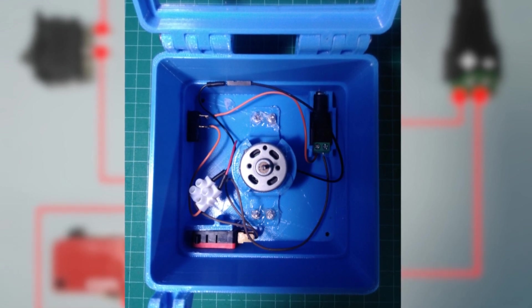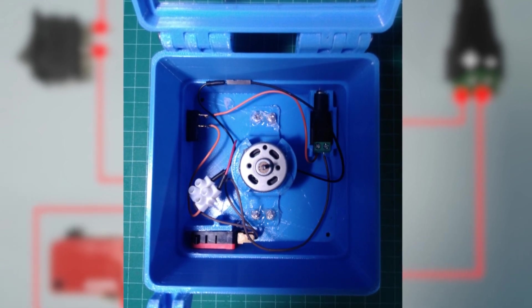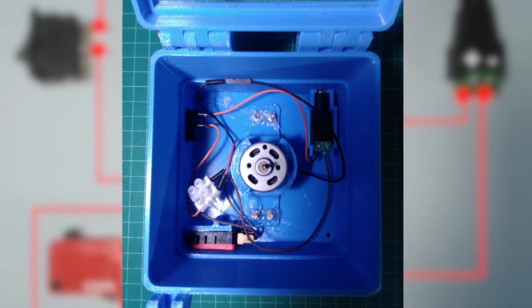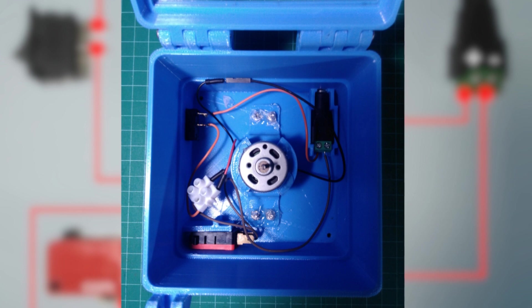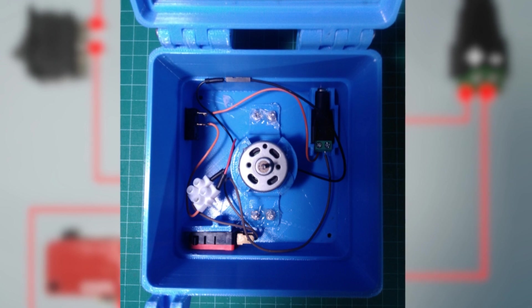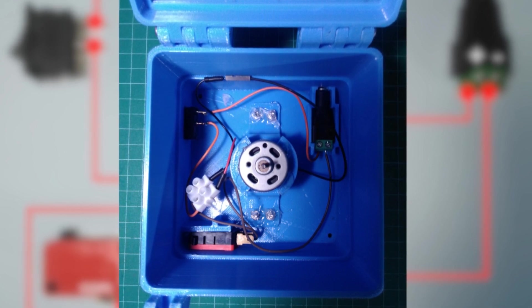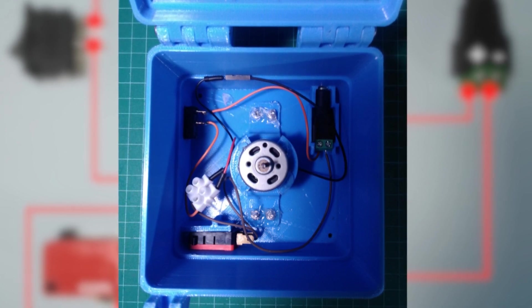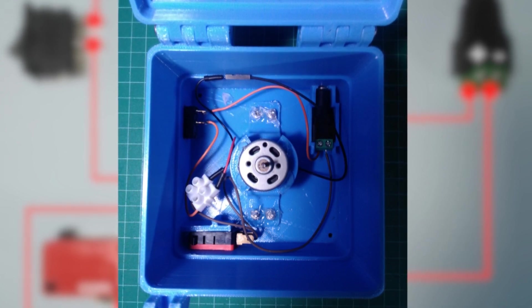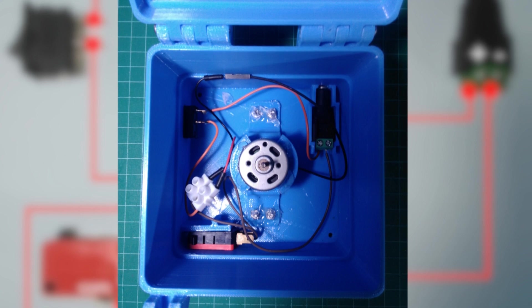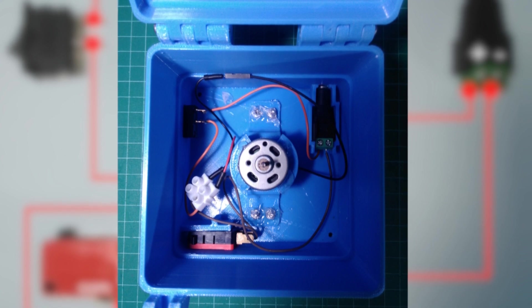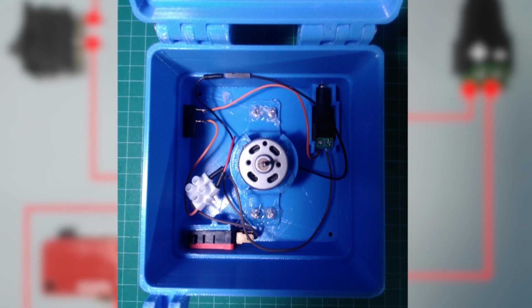We placed the electronics into the case, and using M3 nuts and bolts, we secured the motor mount in place. We also used a small amount of hot glue to keep the motor and micro switch in place.